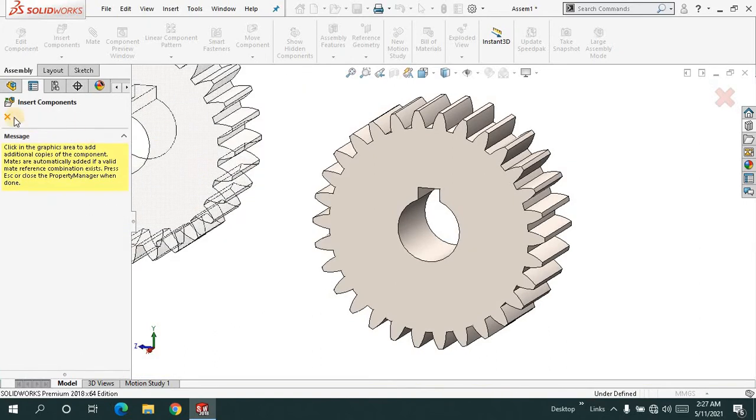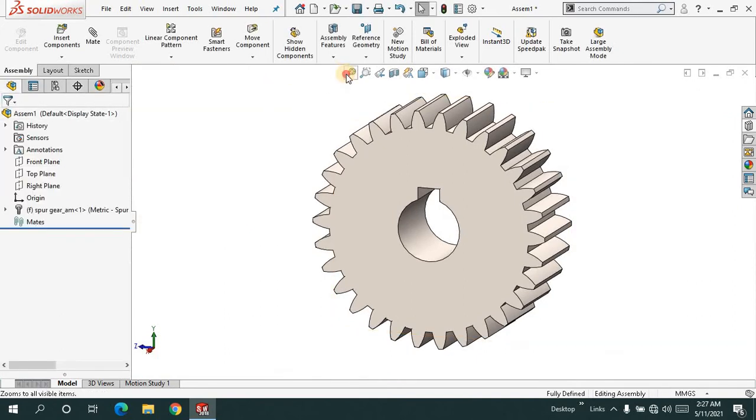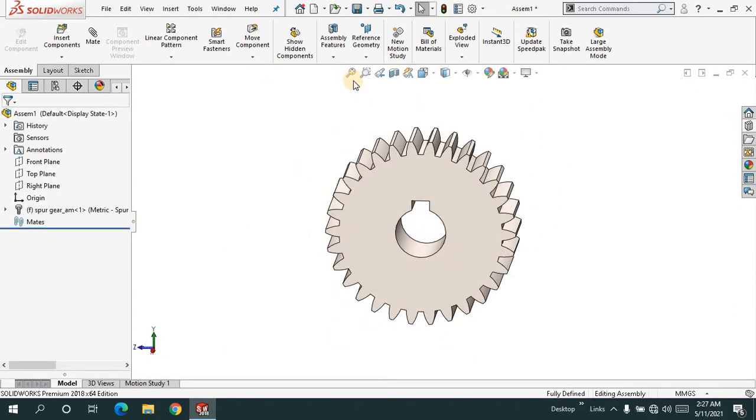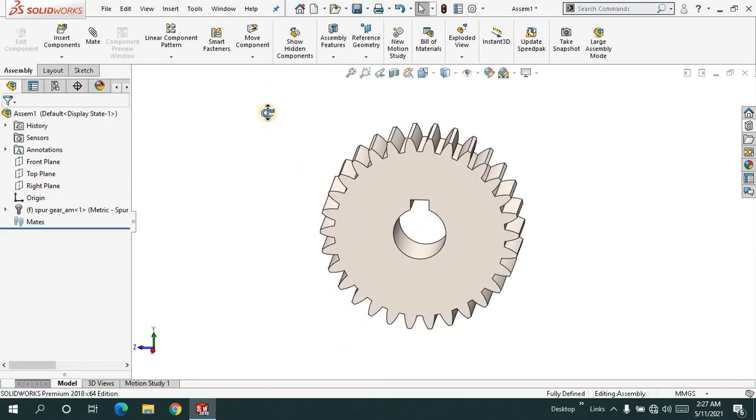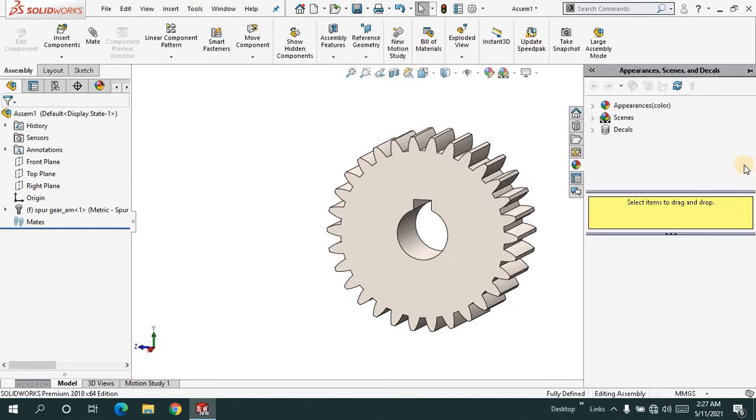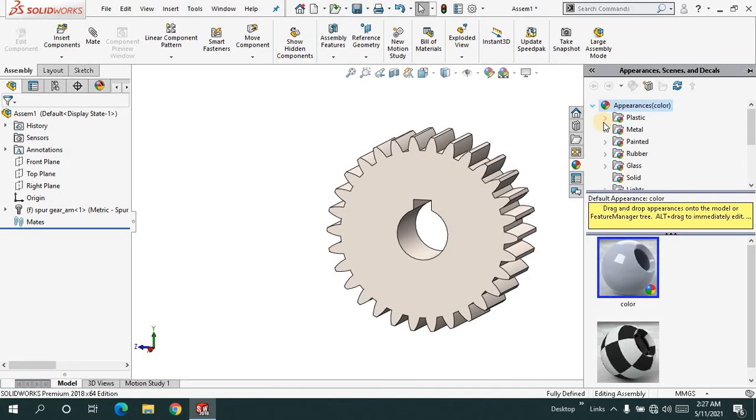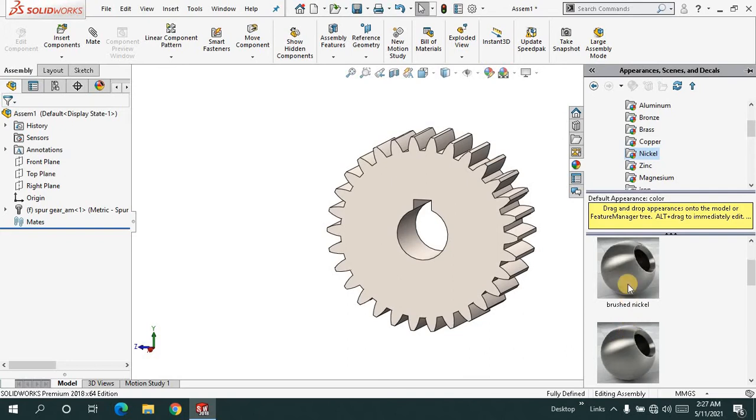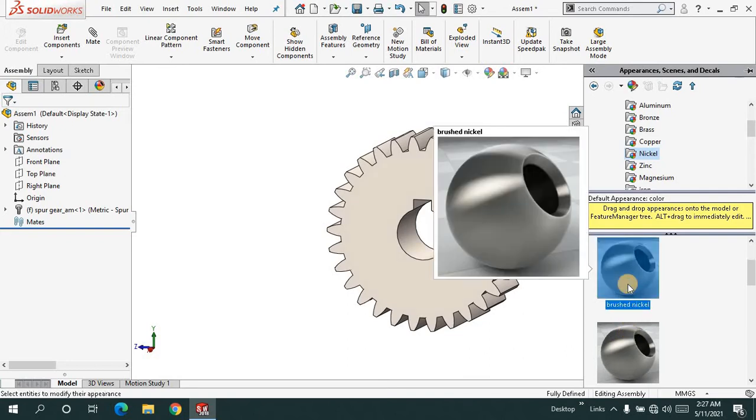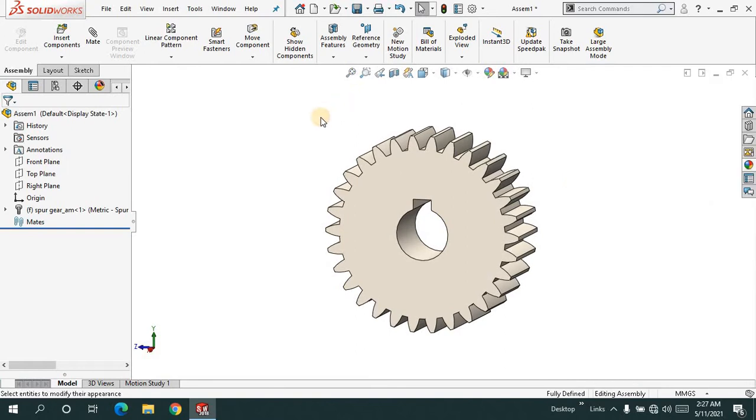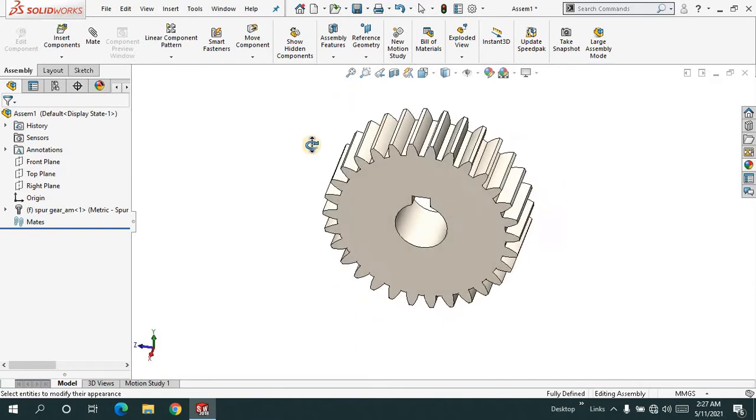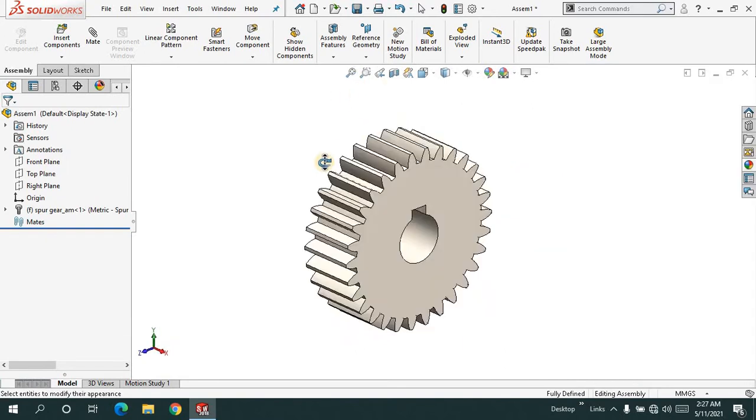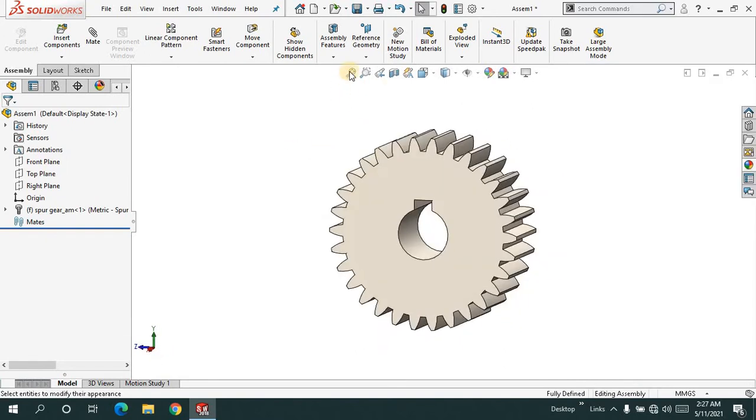I don't need the second one, so I'll cancel it. Now let me assign an appearance. To make it look realistic, click on metal. I always use nickel, so I'll apply brushed nickel. It looks great.